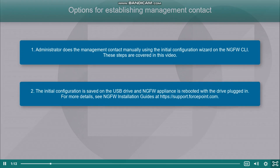Plug the USB drive to the NGFW appliance and then power on the appliance. The NGFW software will then attempt to establish management contact using settings stored on the drive. For further details on this option, refer to the NGFW installation guides.